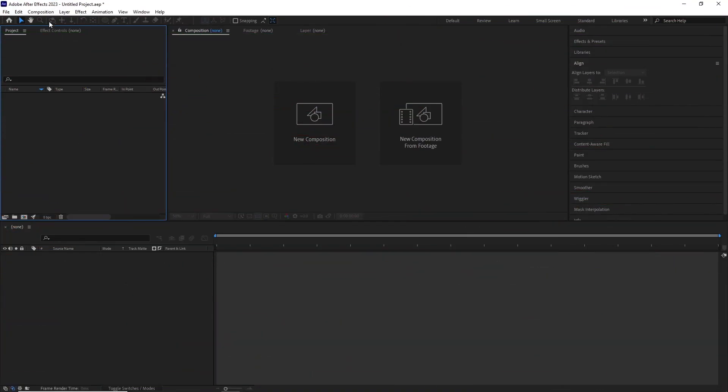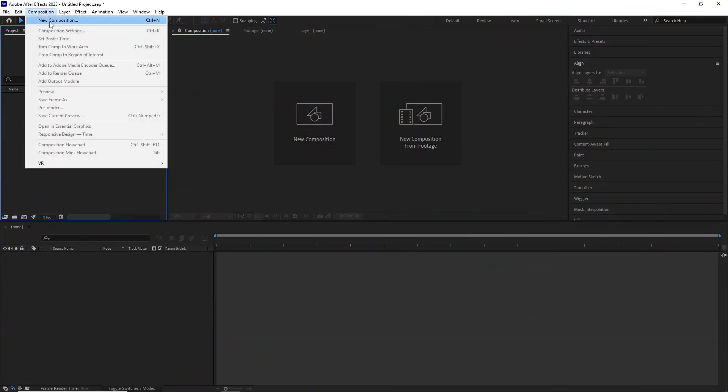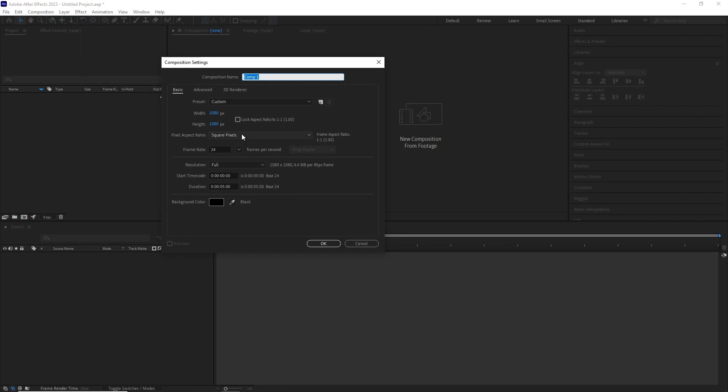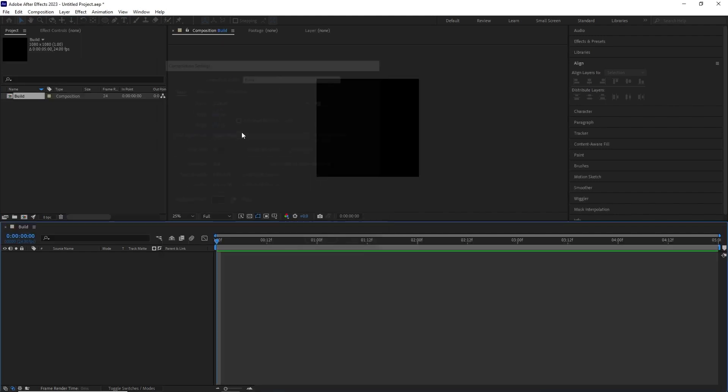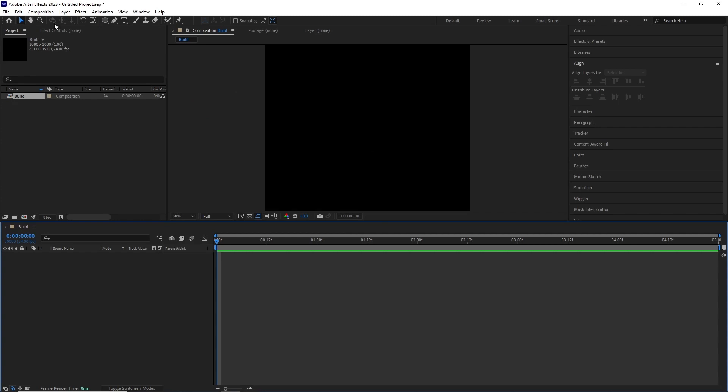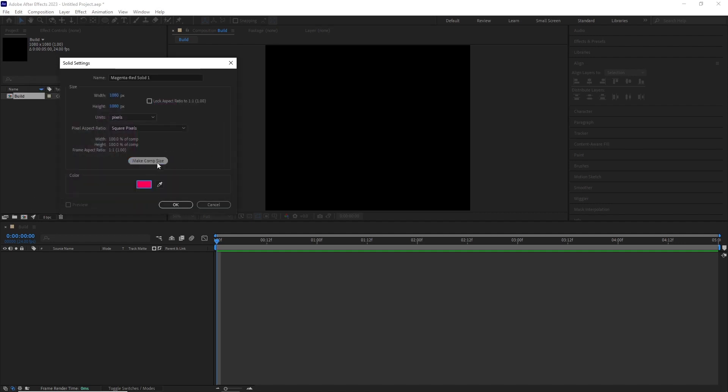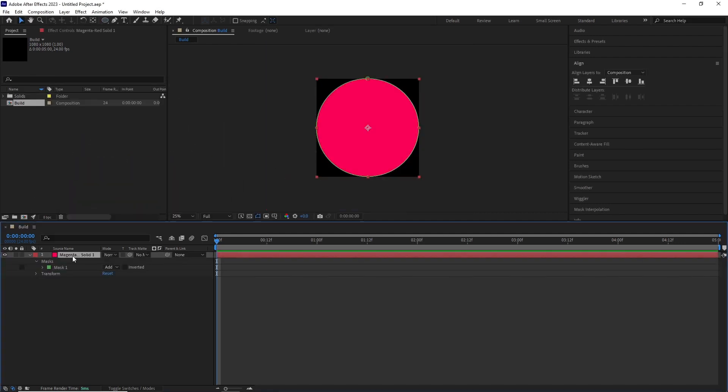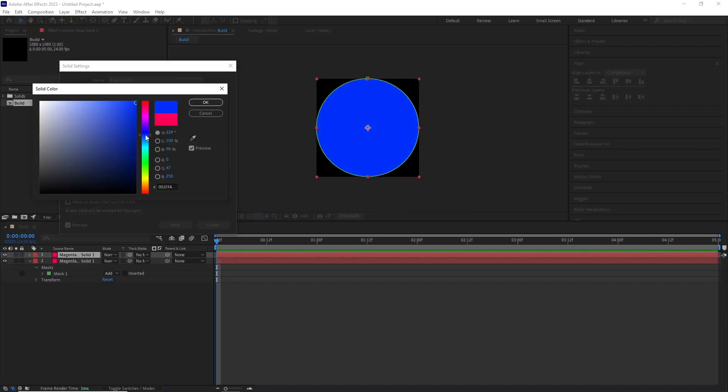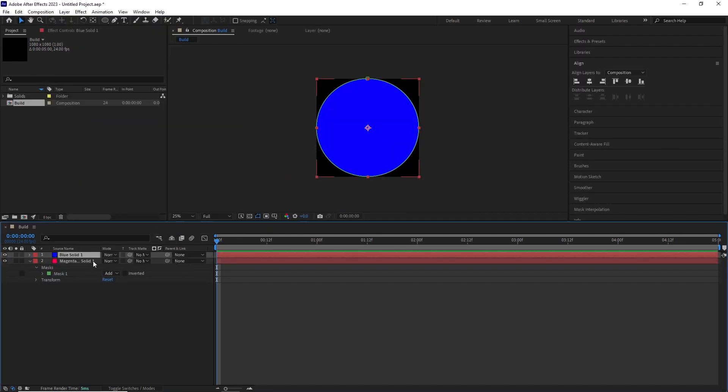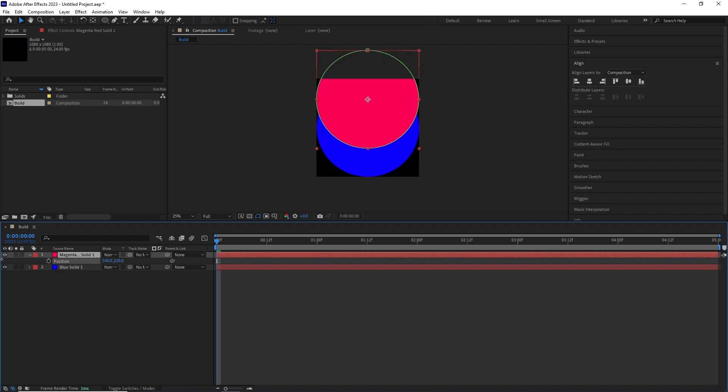So in After Effects, I created a composition 1080 by 1080p with 24 fps and 5 seconds long. I created a new solid with color somewhere between bright red and pink and added a circular mask to it. After that, I duplicated the layer and changed the color to a bright navy blue.